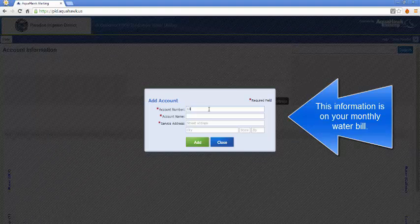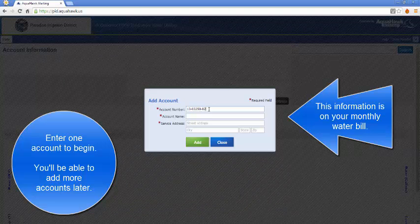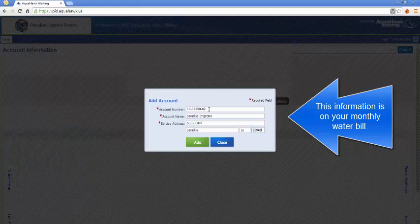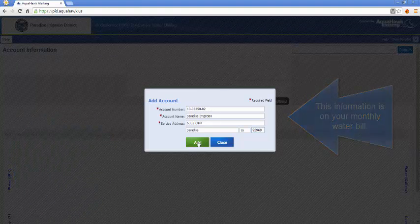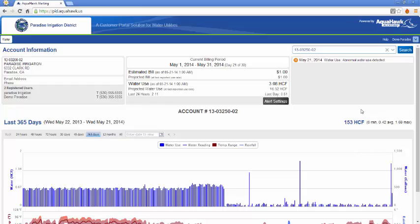If you have more than one account, you can register them all and I'll show you how to do that next. Make sure you enter information into every cell and click the add button. Once you've added your water account, you'll be able to view alerts.